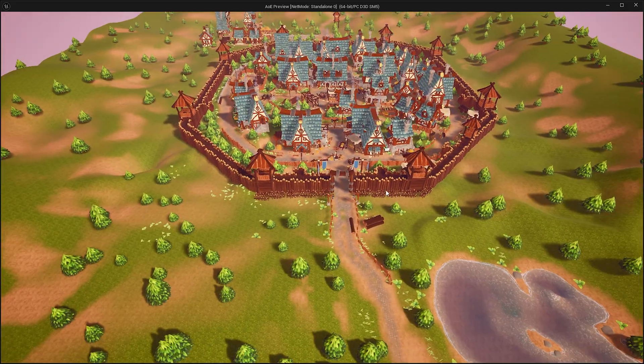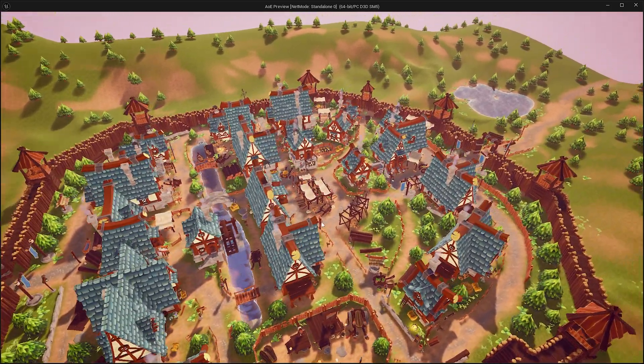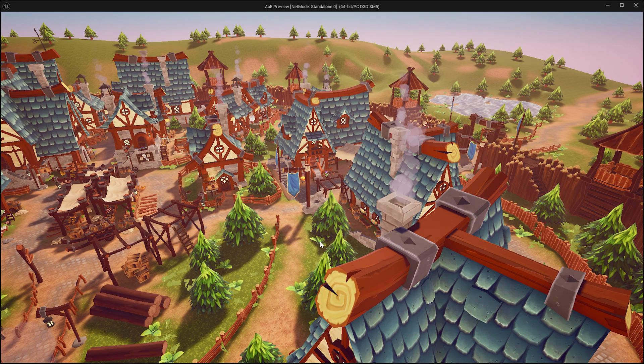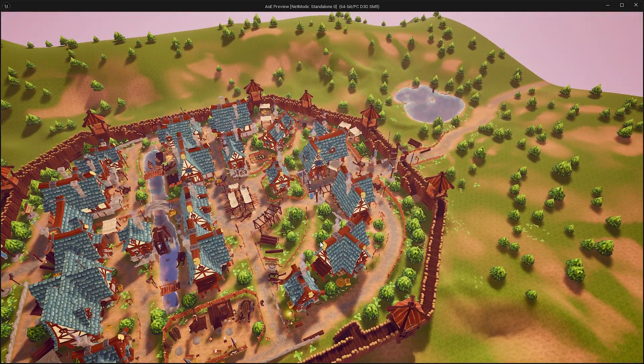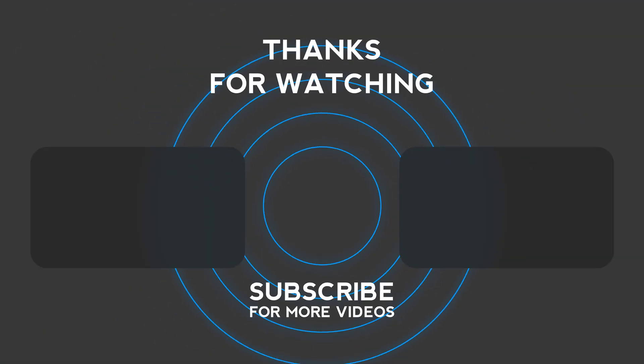If you found this video helpful please make sure to like, share, and subscribe. Also comment on what you would like to see next. To be continued...